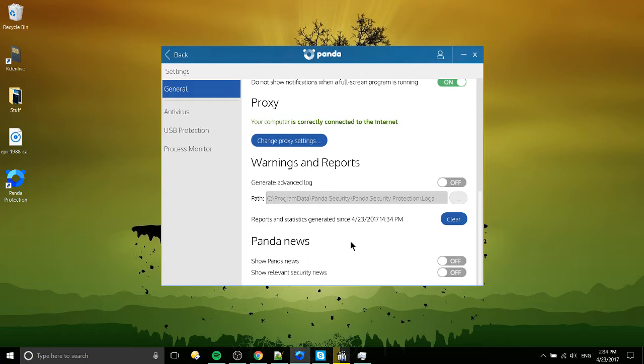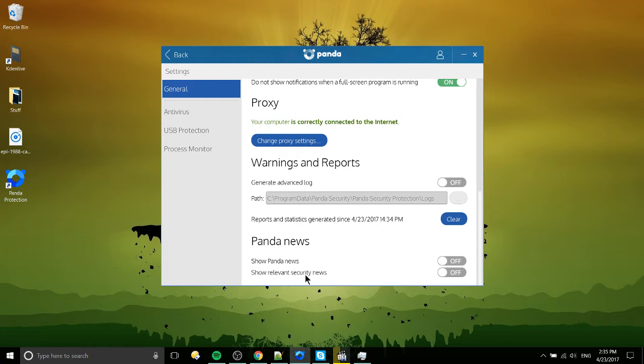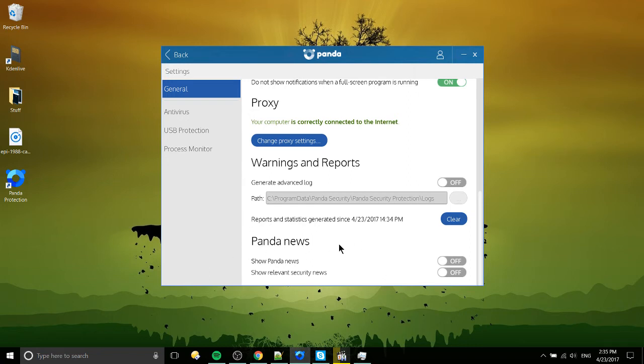Panda news. So this is one of the weird things about the tool. And when I first launched into Panda, I did get a pop-up message, which was something like upgrade to the latest version. Pretty much every antivirus does that kind of thing. And I'm not sure entirely how much this prevents in terms of pop-ups. But if you go to the general settings in this Panda news section, you can turn off show Panda news. You can turn off show relevant security news. So by doing that, you're going to get less pop-ups.